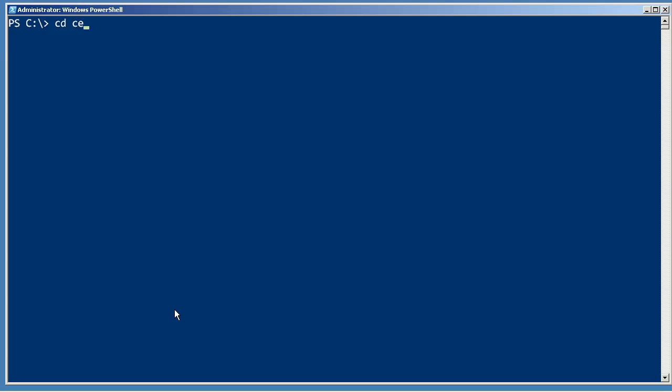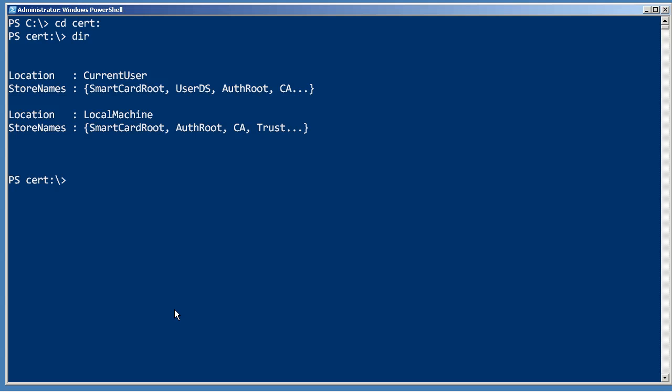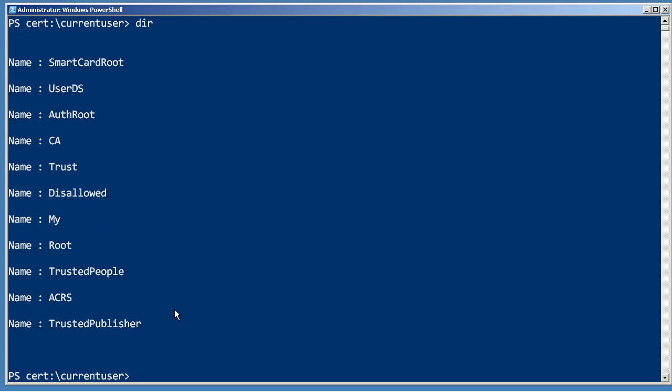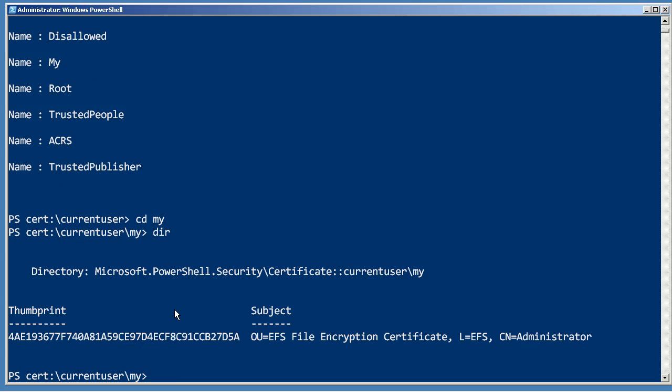You can check out the cert drive right within PowerShell. CD current user will contain my certificates. There we go, CD my, dir. You'll be able to list all of your certificates here. You can see that I do not have a code signing certificate installed yet. I've only got one that was created by the operating system for EFS, the encrypting file system, purposes.